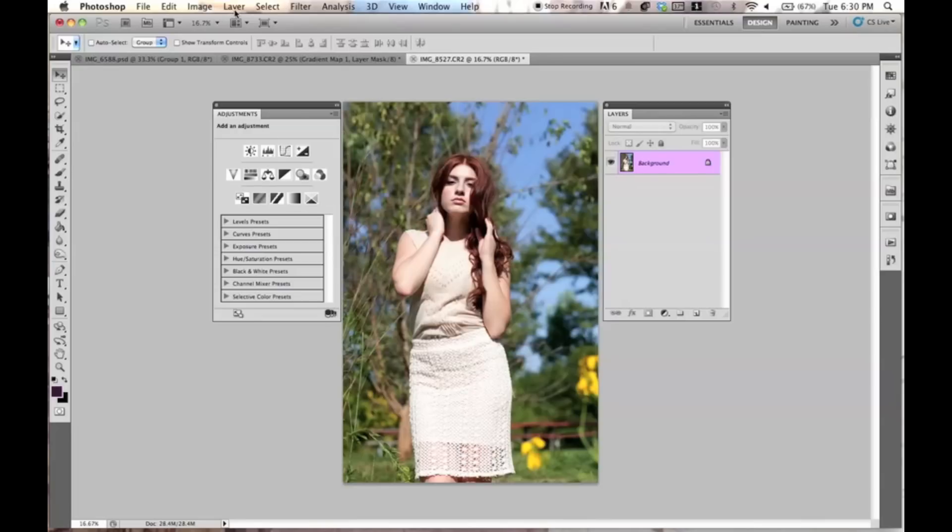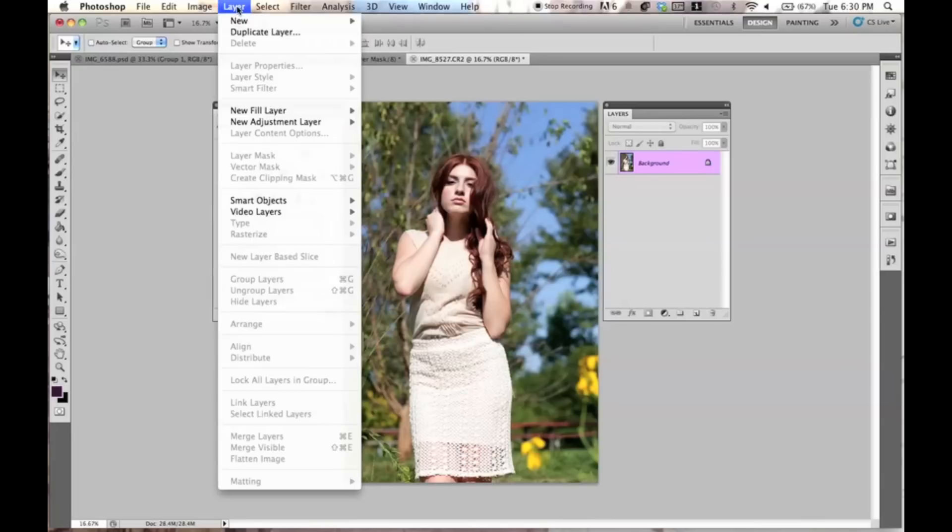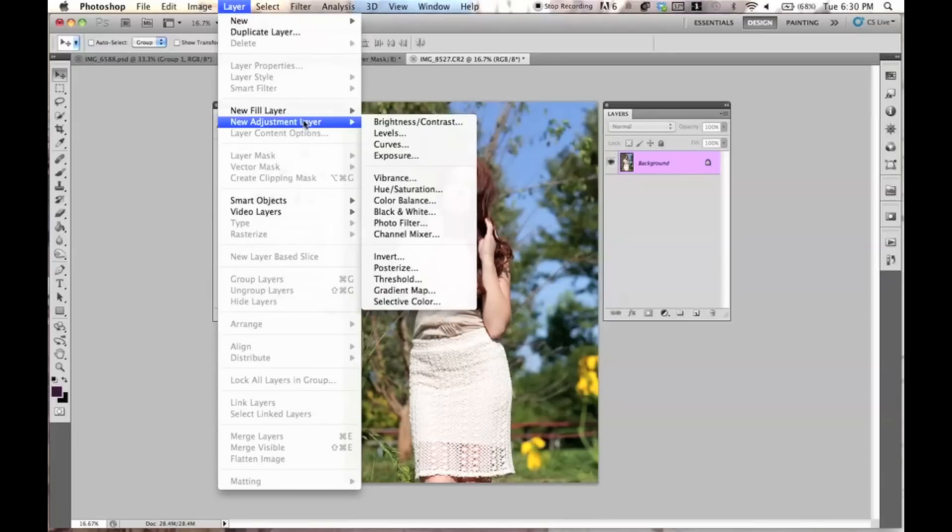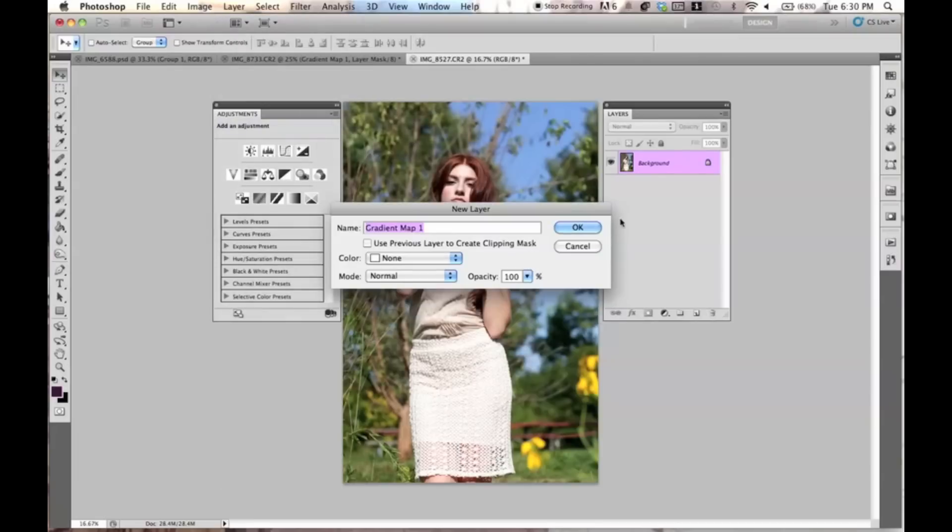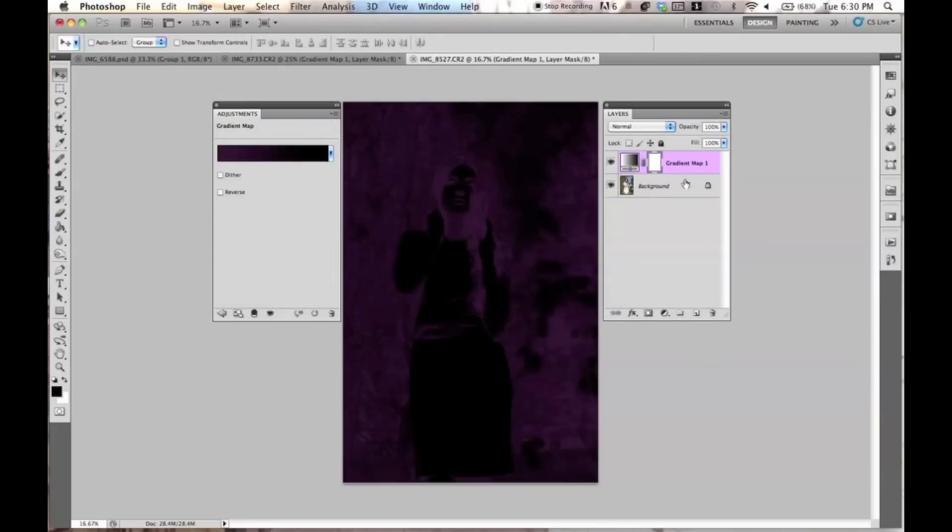The way you find gradient maps is going to layer, new adjustment layer, and then go on over to gradient map. Now it's going to ask you to make a new layer, just hit OK, and then it's going to come up with a default one that kind of makes your picture look really ugly probably.